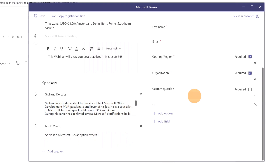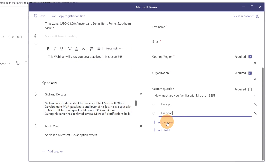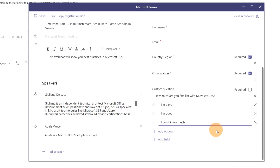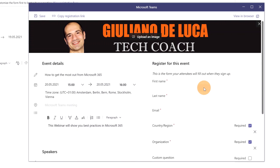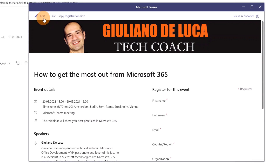Finally, I'll add a custom choices field to gauge my audience's familiarity with Microsoft Teams before the webinar. The options will be: 'I am a Pro', 'I am Good', and 'I don't know much'. Now I have all the fields I need for this registration page.